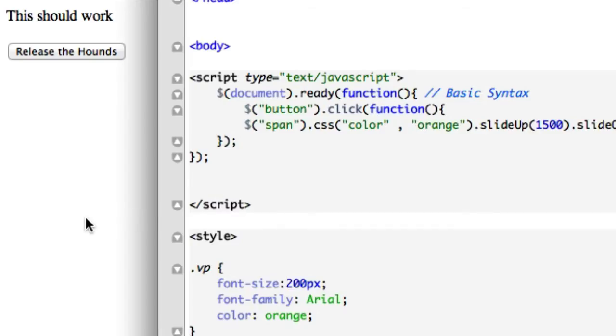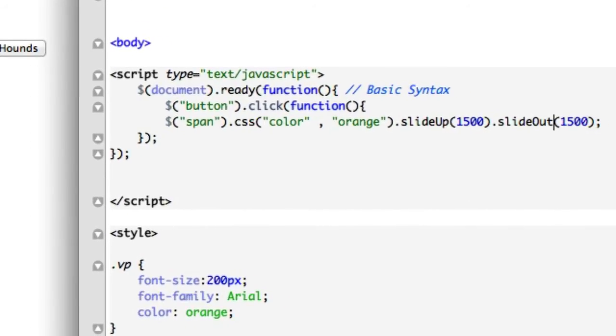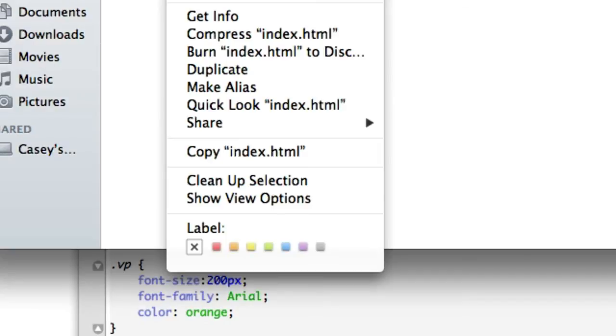Let's go ahead and open it up. Safari. Release the hounds — one click. It should slide up, and then come back. And it didn't work. Why didn't that work? Save, opened it up. Safari.